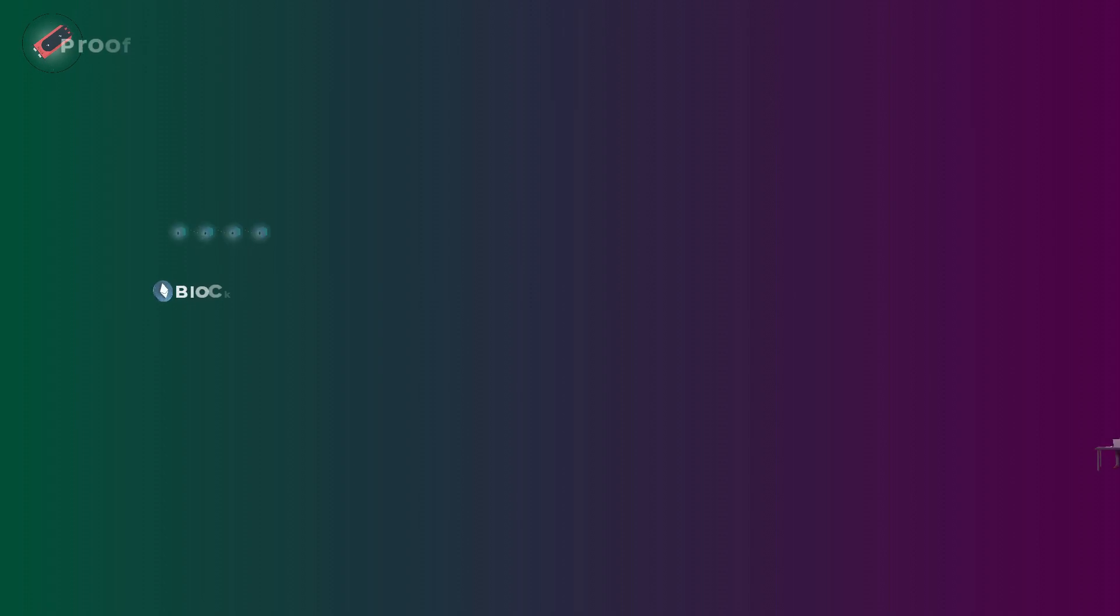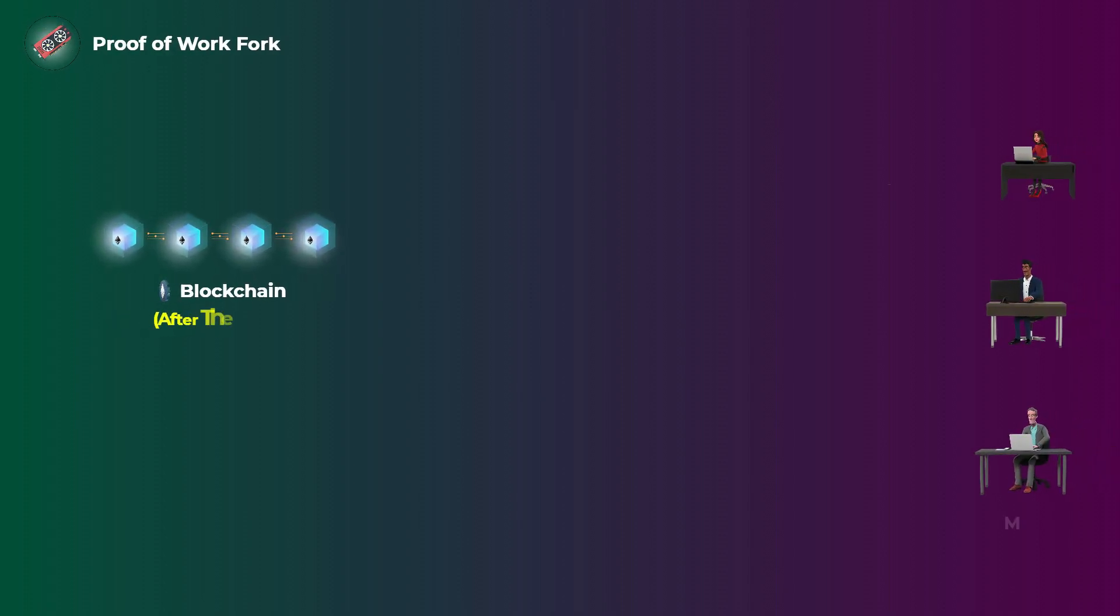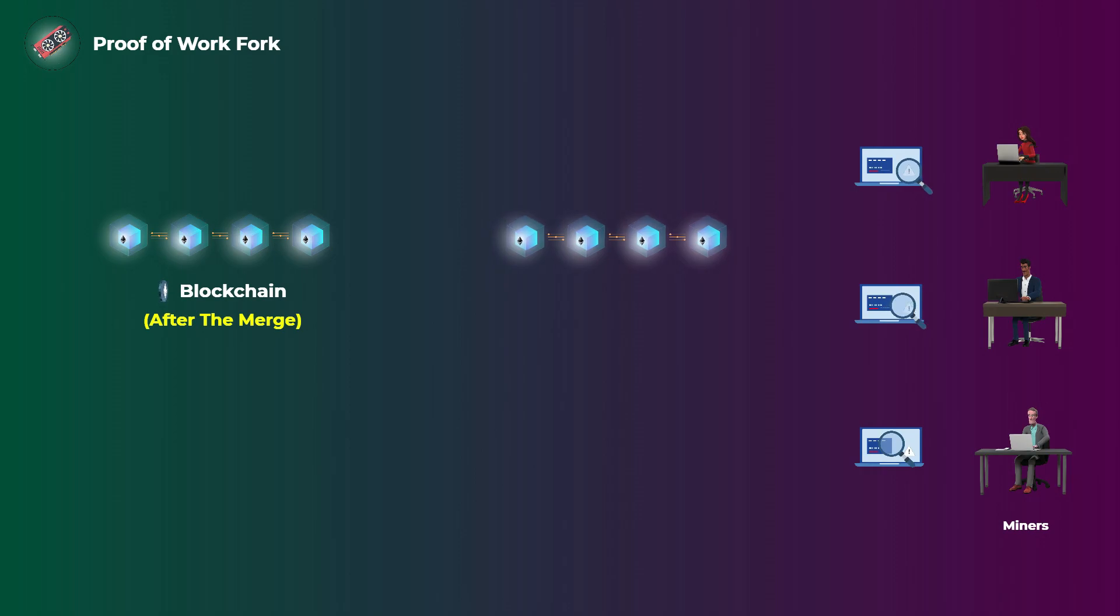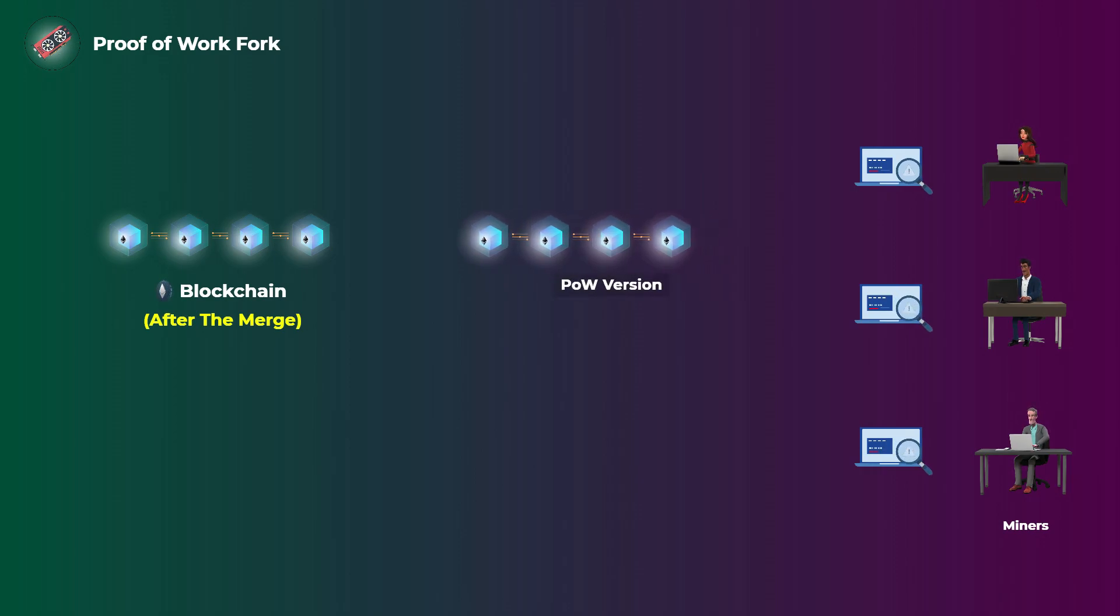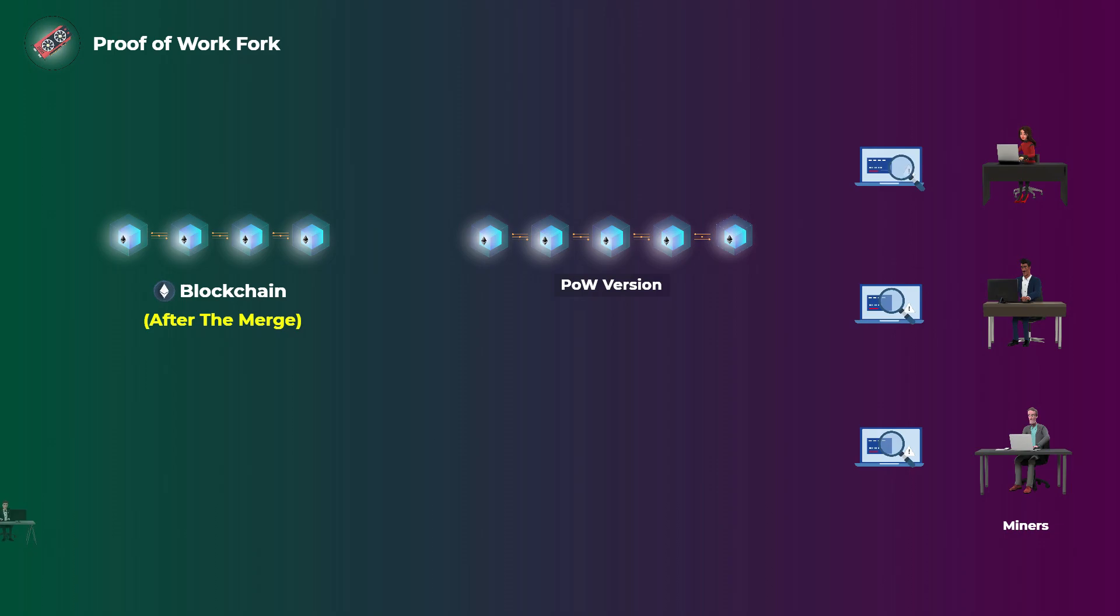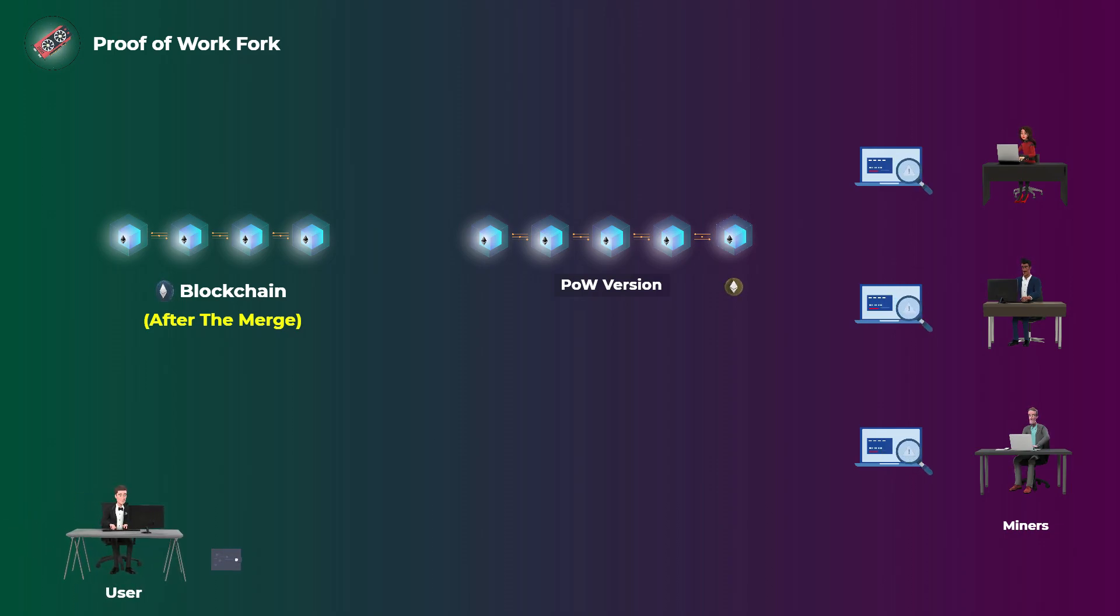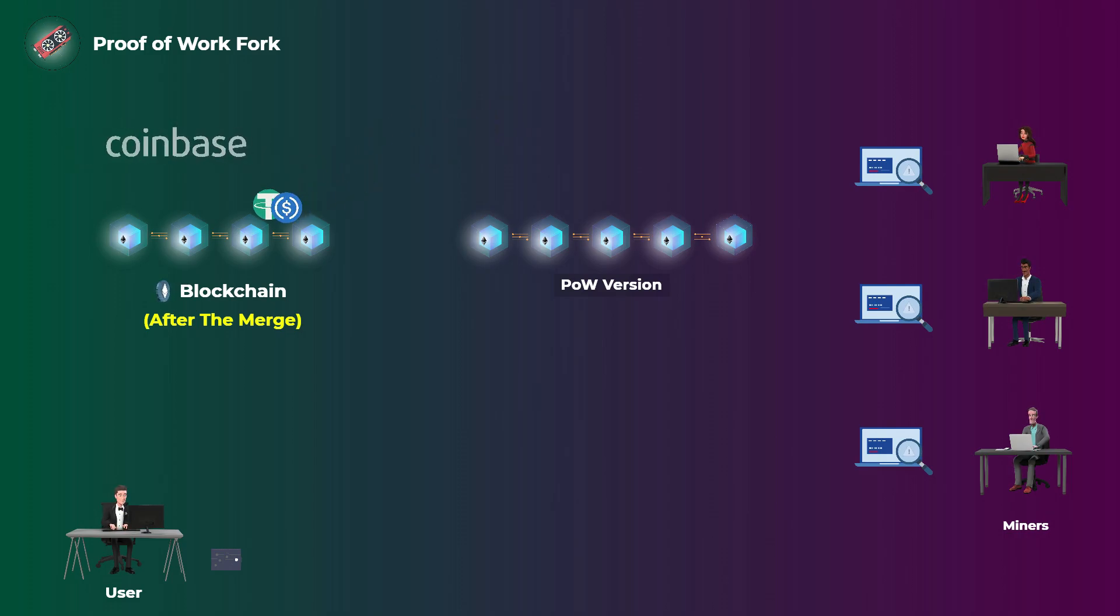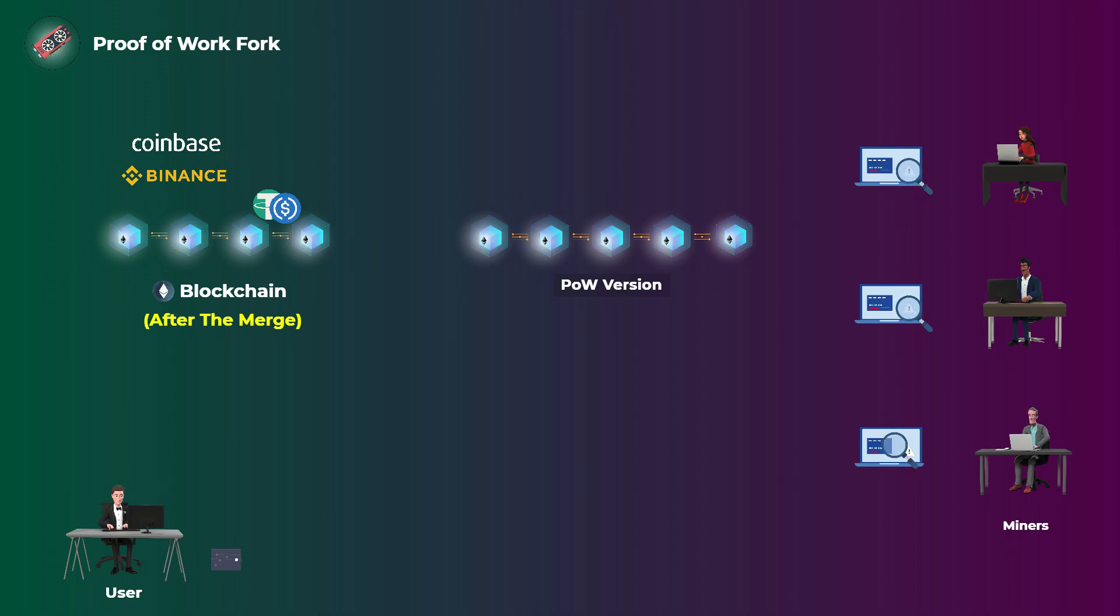But some miners claimed that they will create a proof-of-work fork of the Ethereum blockchain. That basically means that they will clone the Ethereum blockchain with all the accounts, balances, and transactions, and they will continue mining blocks on it. So they will run it using proof-of-work like before the merge. If this happens, it will be a separate blockchain from the main Ethereum blockchain after the merge. Some people think that if this happens, Ethereum holders will get free coins on the new proof-of-work chain. But the largest stablecoins and exchanges have already stated their support for the main Ethereum blockchain after the merge, which makes the chances of this fork happening very low, but it is still possible. So we are gonna have to wait and see what will actually happen when the time comes.